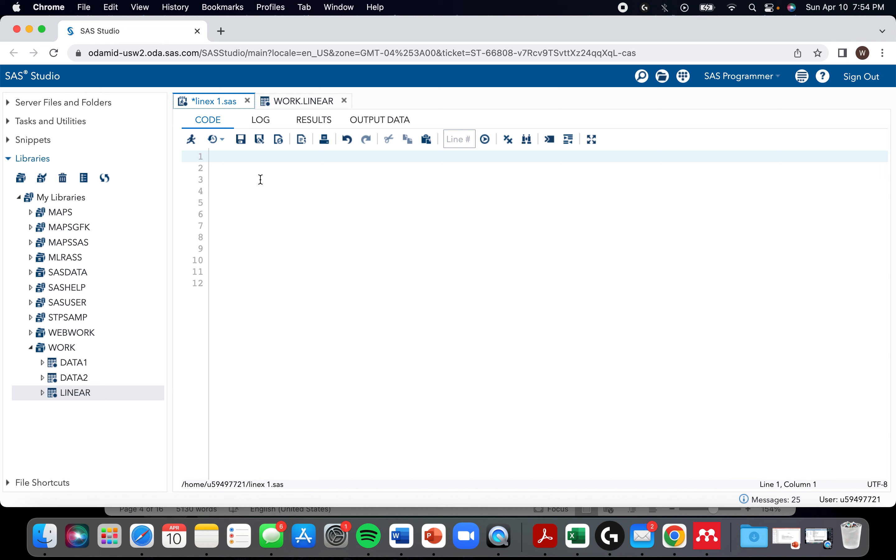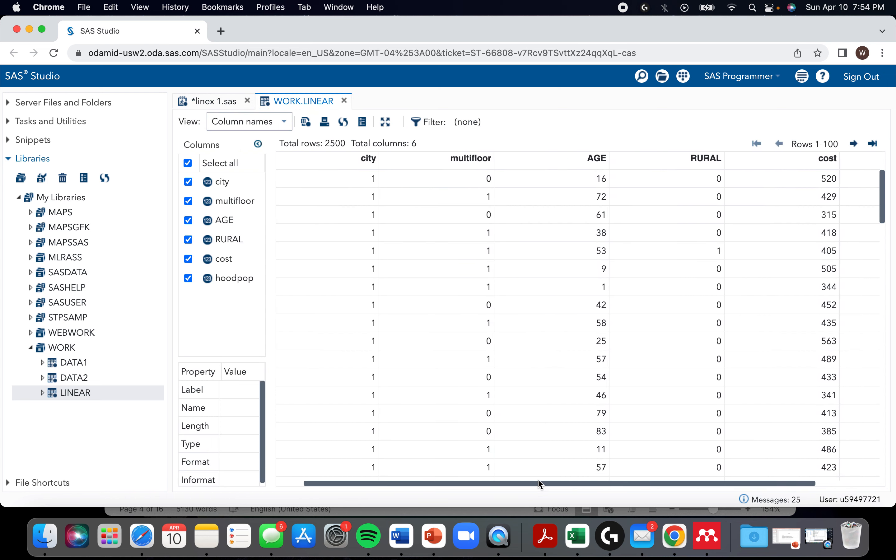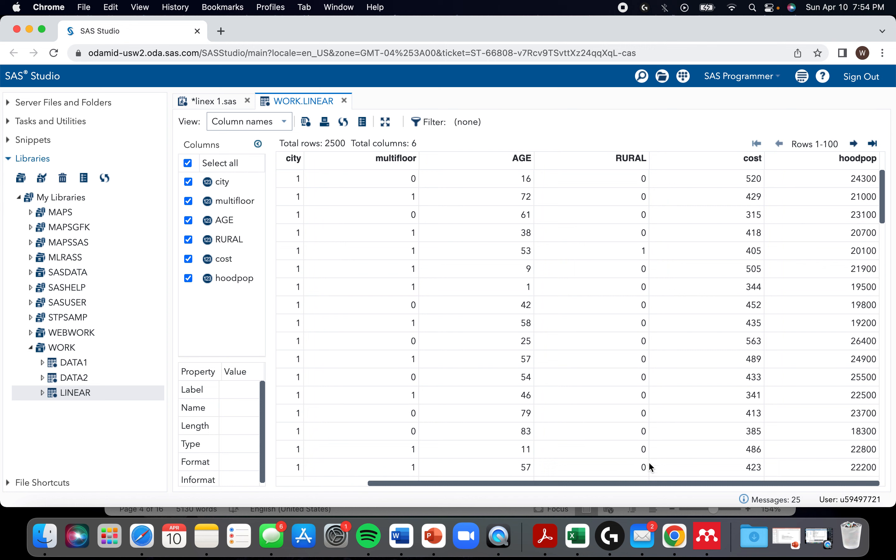Today I'm going to do an overview of linear regression in SAS using both PROC GLM and PROC REG. The dataset I'm working with looks at various attributes of a house and the cost of the house per $100,000. So that would be like $520,000 rather than just 520.